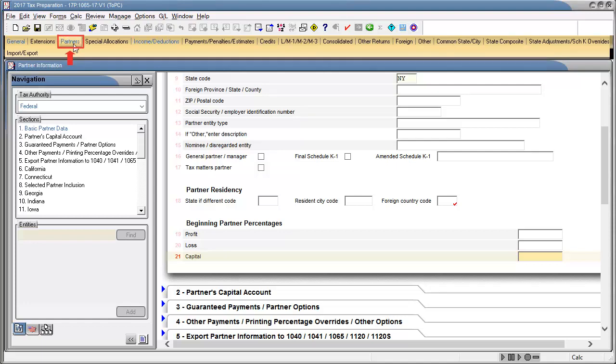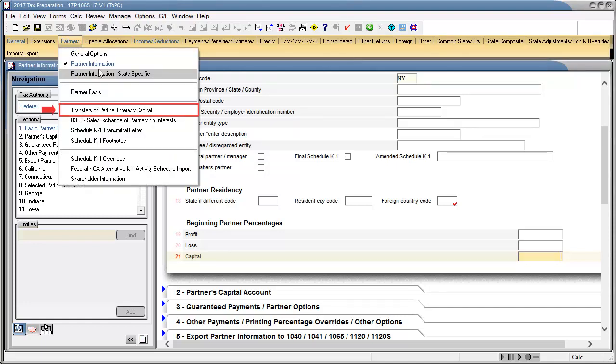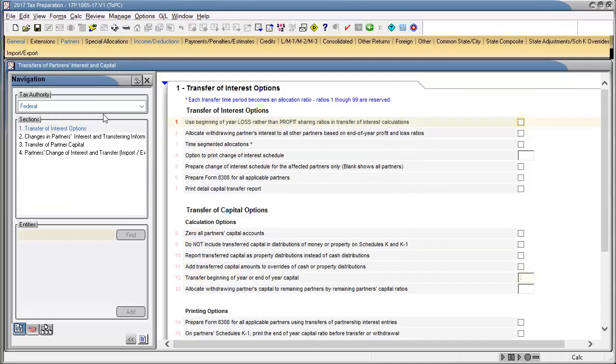To begin, go to Partners and select Transfer of Partner Interest and Capital, and then select Section 2, Changes in Partner Interest and Transferring Information.